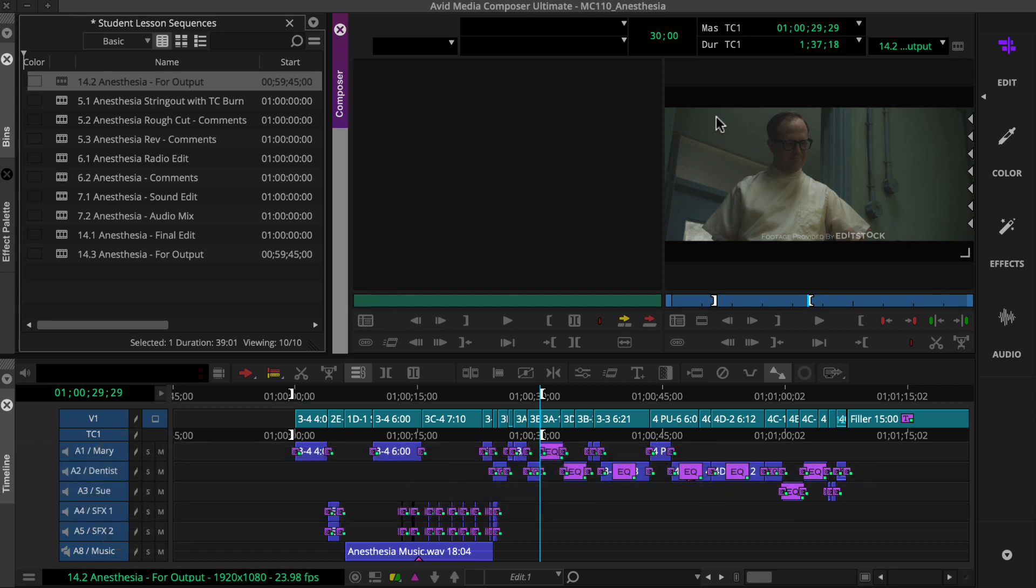Let's look at how to test an export setting and save it as a template. Just a reminder, before you create an export template, be sure to verify your delivery specifications. For this video, we'll use a broadcast delivery spec.